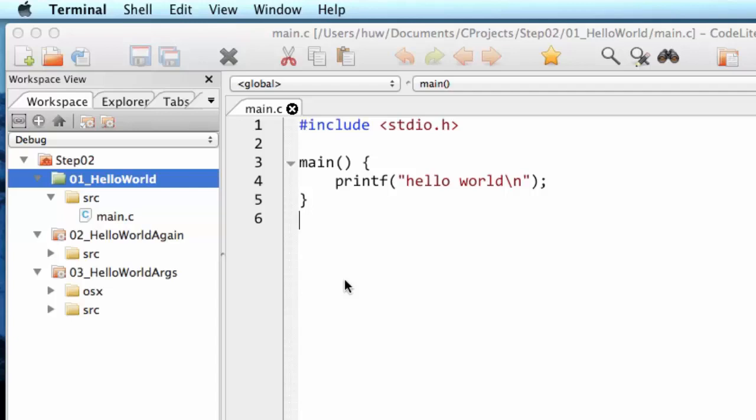So hash include, the character that begins include is called hash. Some people call it a pound character, some people call it an octothorpe character. I'm going to call it hash.